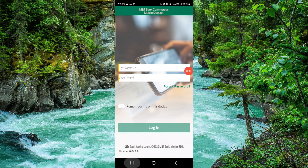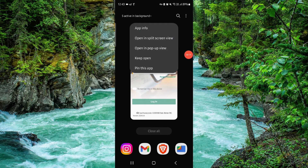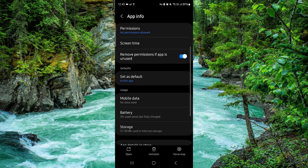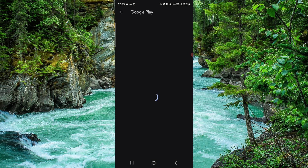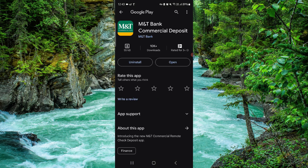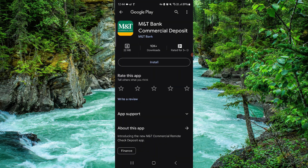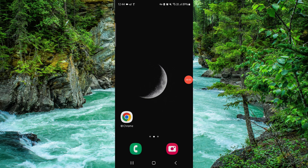Swipe up, then press and hold on the app. Go to app info, then go to the last second option and click on uninstall. Confirm the uninstall and it will be done.